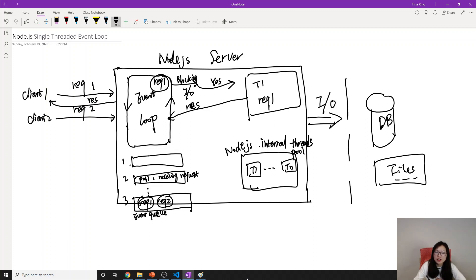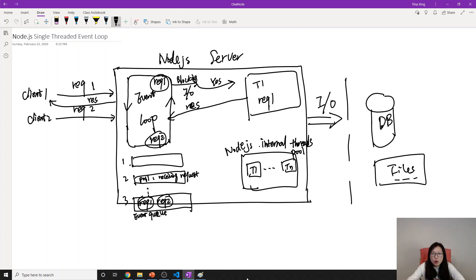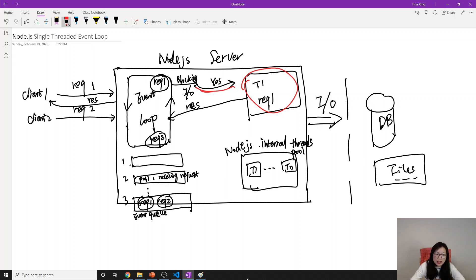That's how Request 1 is handled. One important point: while Request 1 is being processed by that thread, the event loop does not wait. It continues taking requests from the event queue and processing Request 2 at the same time.